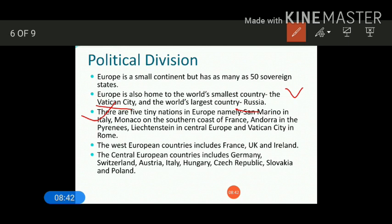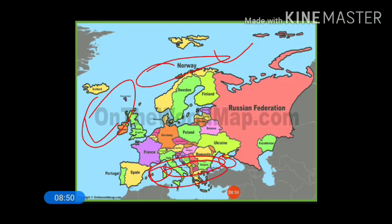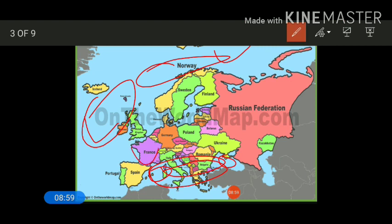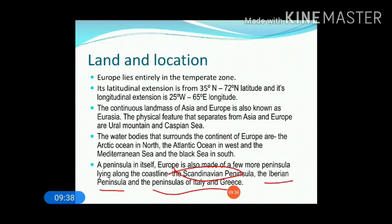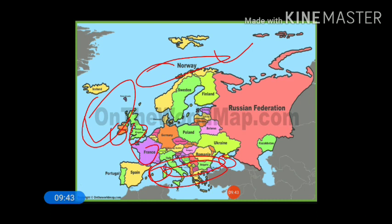The Western European countries include France, UK, and Ireland, as you can see in this map. The Central European countries are especially Germany, Switzerland, Austria, Italy, Hungary, Czech Republic, Slovakia, and Poland — these are the countries that lie in the central part of Europe, as also visible in the map.